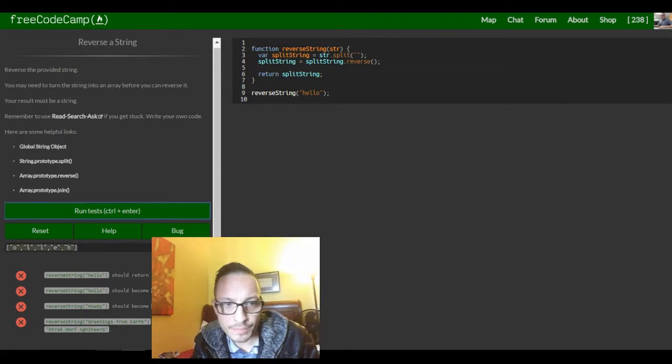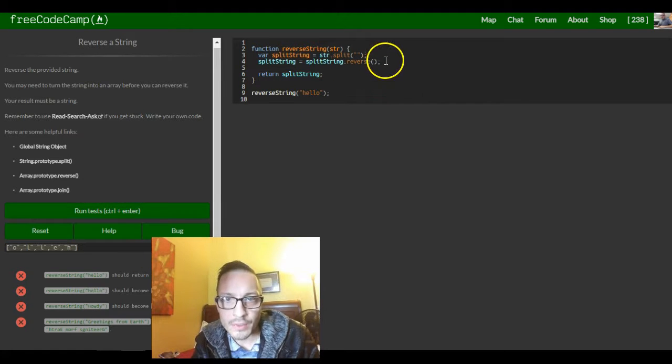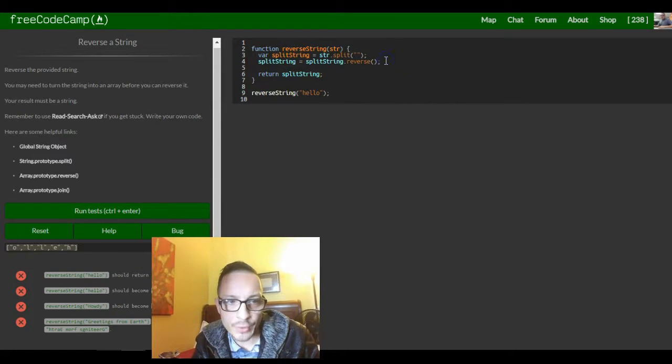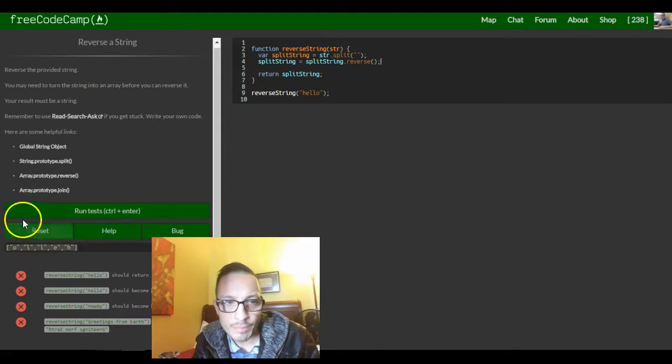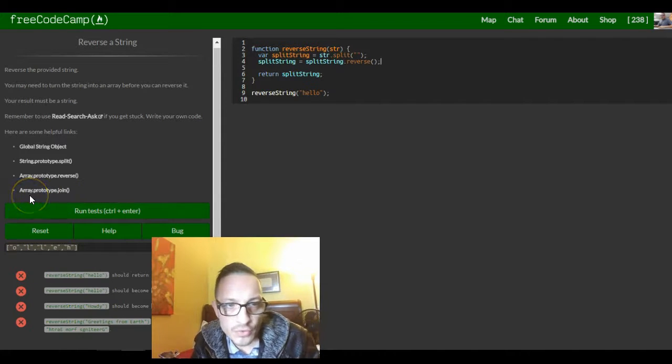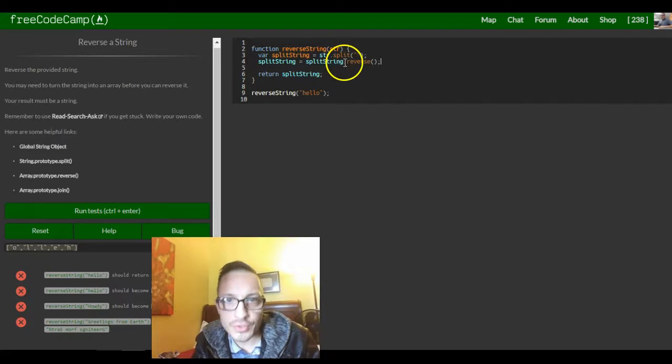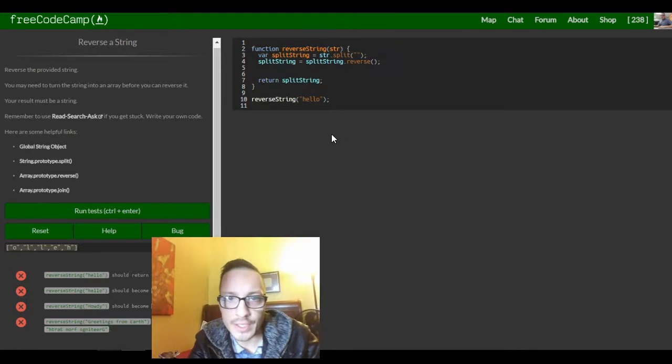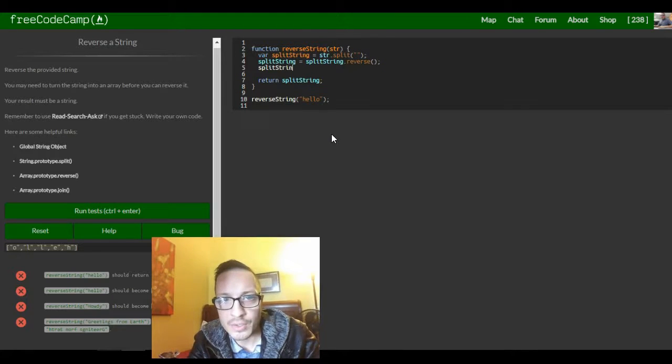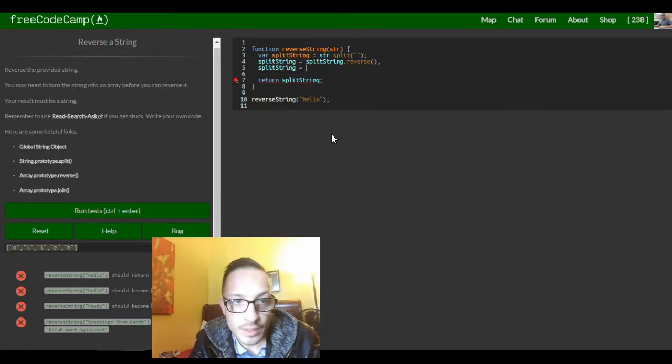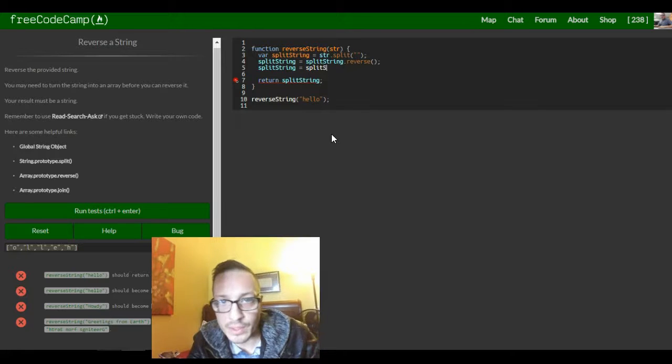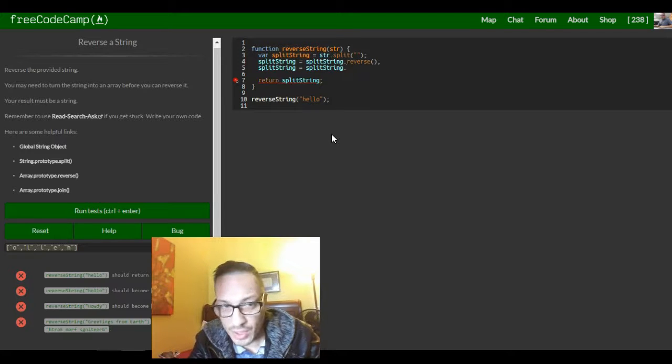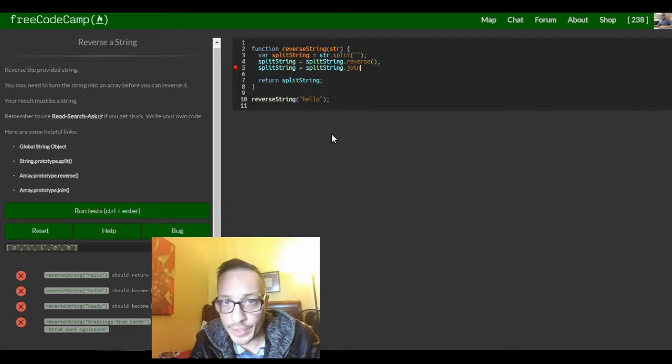So next after a traverse we want to make it back into a string, so I'm thinking this dot join should do the trick. So now we take that split string and assign it split string dot join.